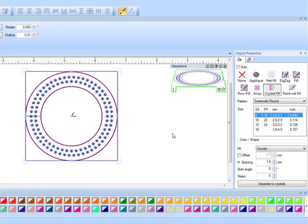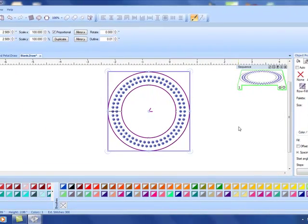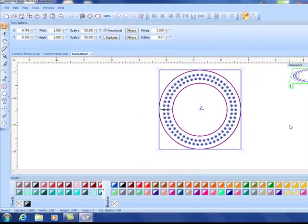That is true of any of the tools, the weld, the intersect, and the trim. After you create those shapes they can still be edited and then converted into either crystals, stitches, cut work, or paint.